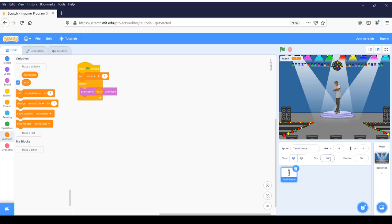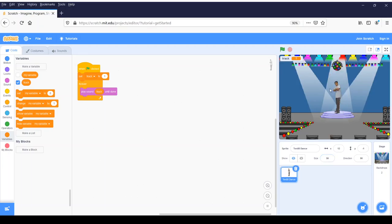So then I just place him so it looks like he is standing on the stage. Change your size — you can play around with sizes, it doesn't have to be 50. If I did 125 he'd be even larger. I think 50 looks good for the stage I chose with the sprite I chose. We are going to rename our sprite just to learn how that happens. Click in the little bubble next to sprite, erase '1080 dance,' and I am going to name him 'Start' because this is where he's starting.